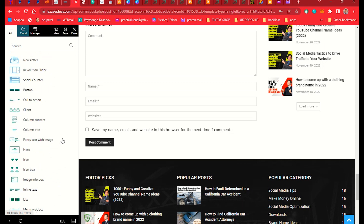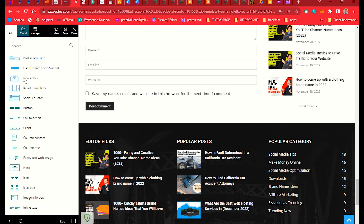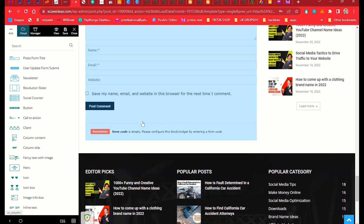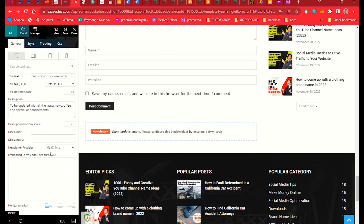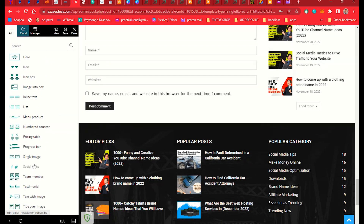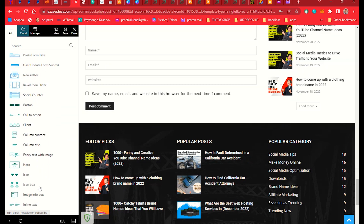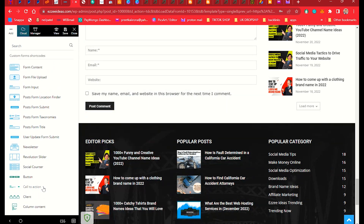If you want to enable a newsletter signup, you can drag that element to the bottom of the post. You need to paste your Mailchimp or other email marketing software shortcode into it. Other available options include Inline Tags, Icon Box if you want to show any icons, and Call to Action so visitors can contact you.